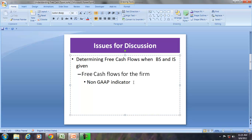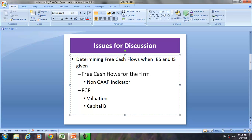Free cash flows are required for valuation exercises and required for capital budgeting. So free cash flows is more a managerial requirement rather than a statutory requirement.